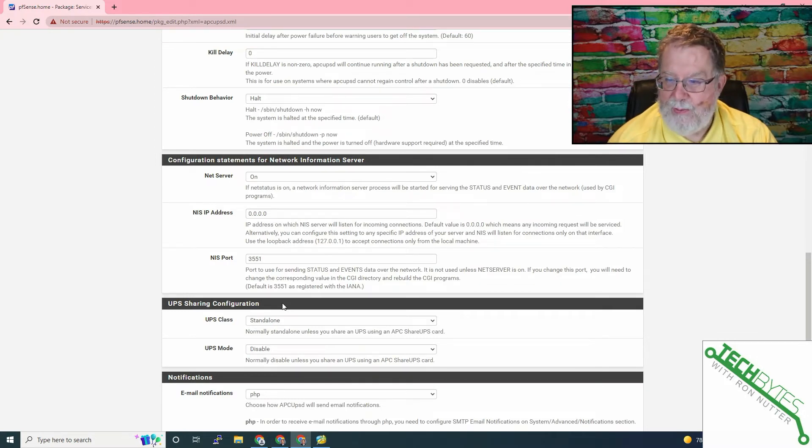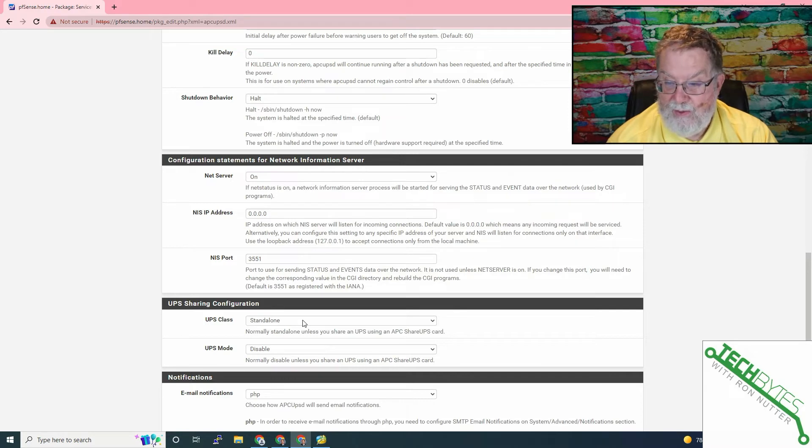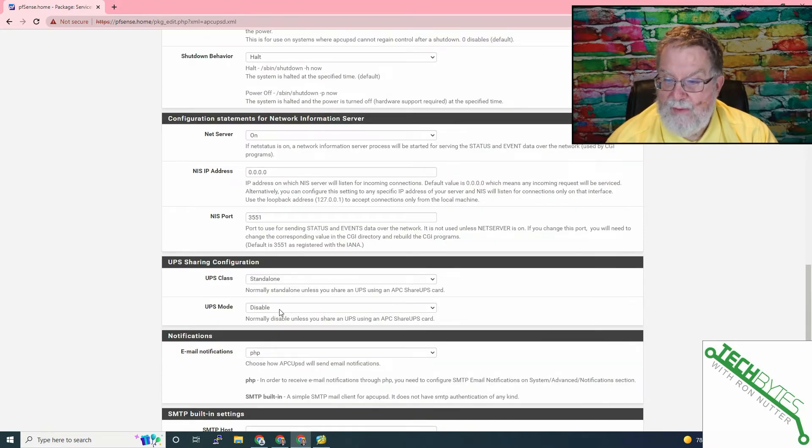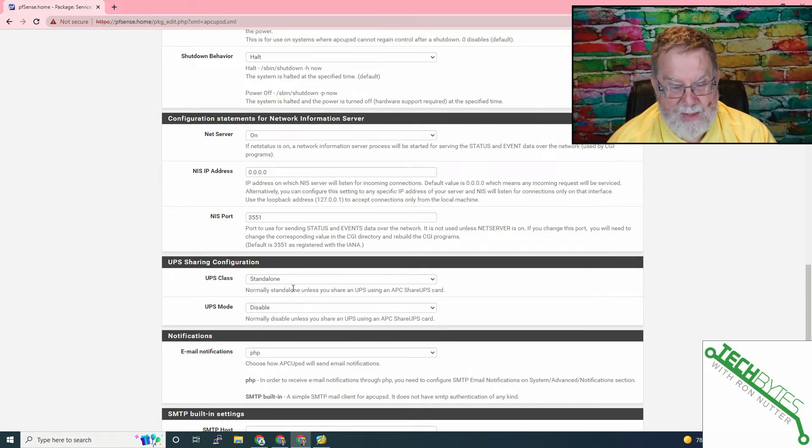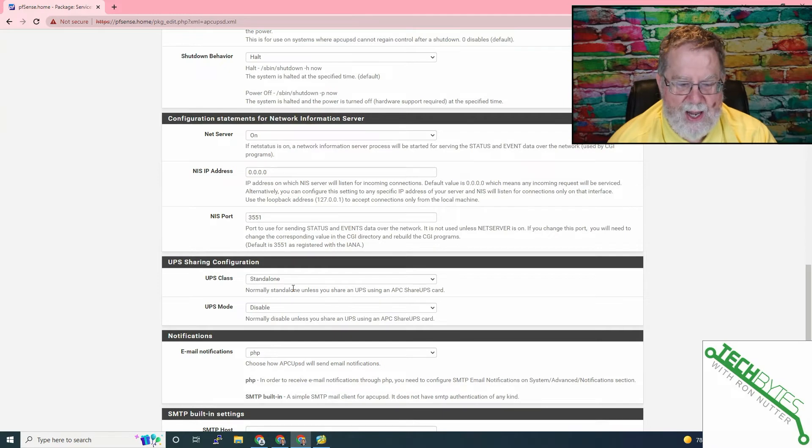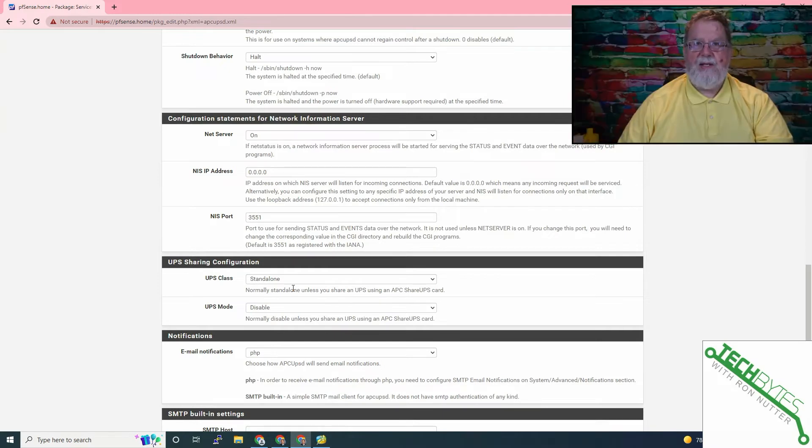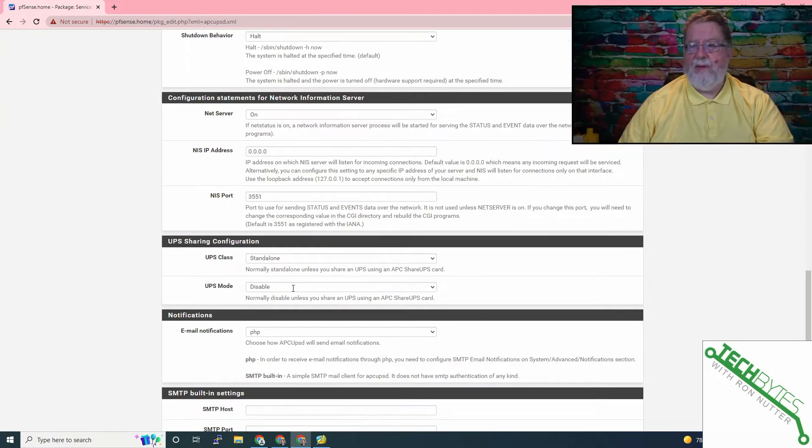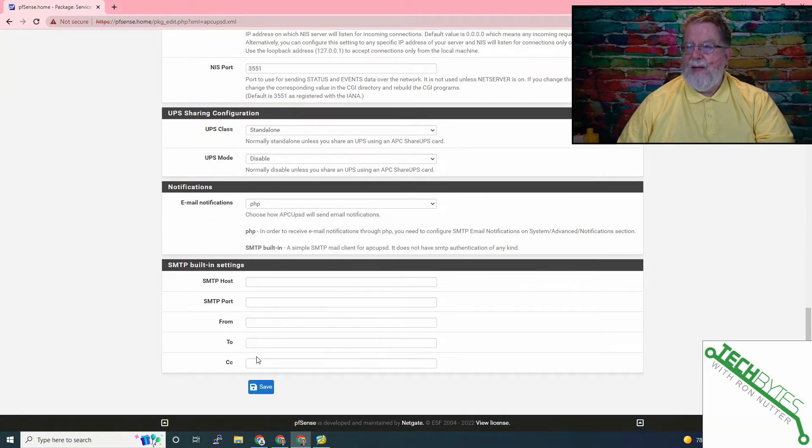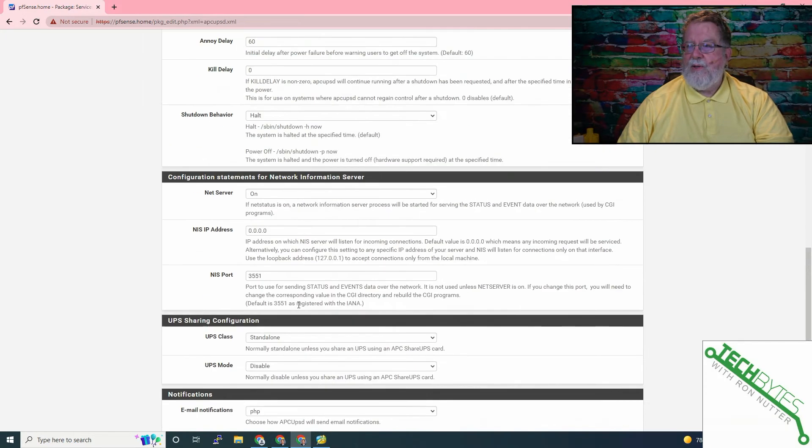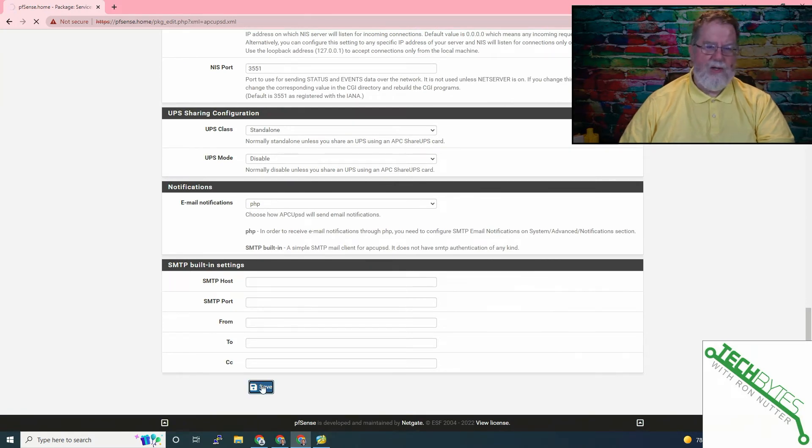Port number is also significant. You can probably leave this the way it is. You'll just need to tell the system the IP address and the port number to talk to. It's pretty straightforward. We're not going to worry about being able to trigger alerts at this point. So we'll click on save.